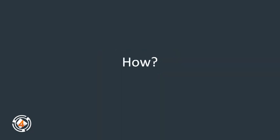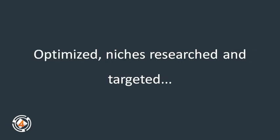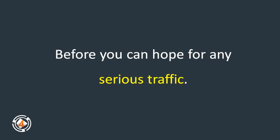How? Okay, you know SEO takes time. You know your videos will have to be made, then optimized, niches researched and targeted before you can hope for any serious traffic.